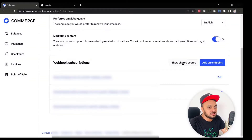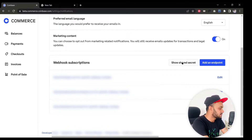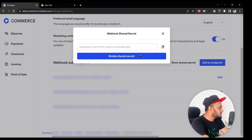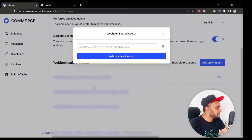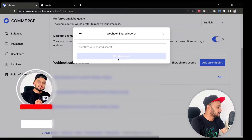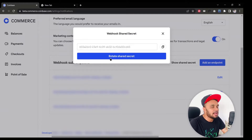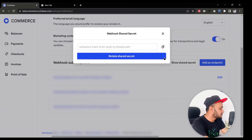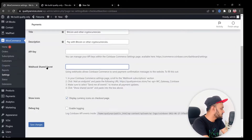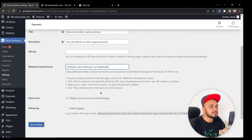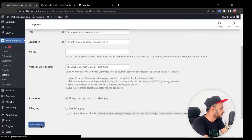After saving the webhook URL, you need to copy the Shared Secret. This secret does all the important work, so make sure you copy it. You can rotate the shared secret if you have different domains or e-commerce stores accepting payment. Once you copy it, go back to your WooCommerce plugin settings and paste it into the Webhook Shared Secret field.